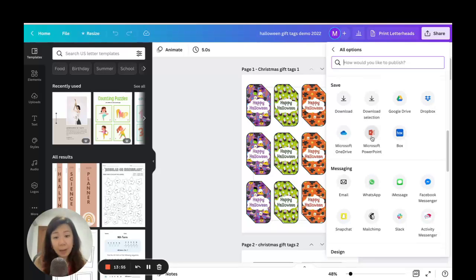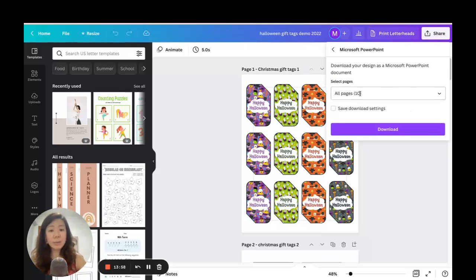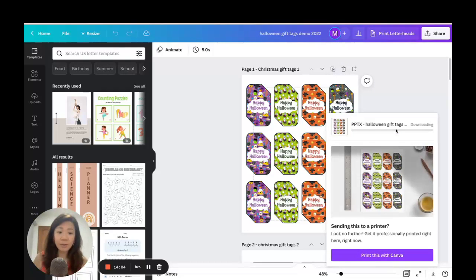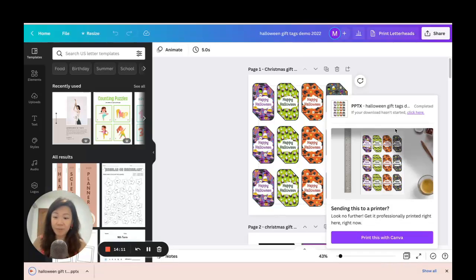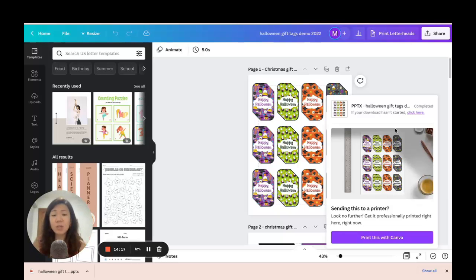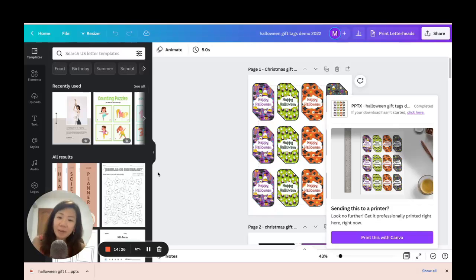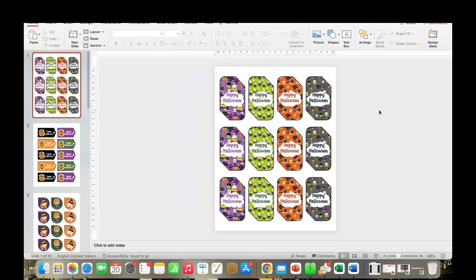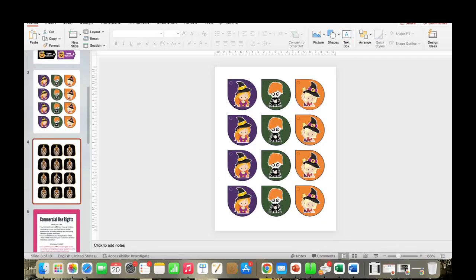Scroll down in the 'More' section until you see 'Save as PowerPoint' — it's just one click. You can also choose the number of pages; I'll export all pages and click 'Download.' It will convert your Canva project into an editable PowerPoint file, which is really cool because different platforms have different features and it gives you room to work across both.